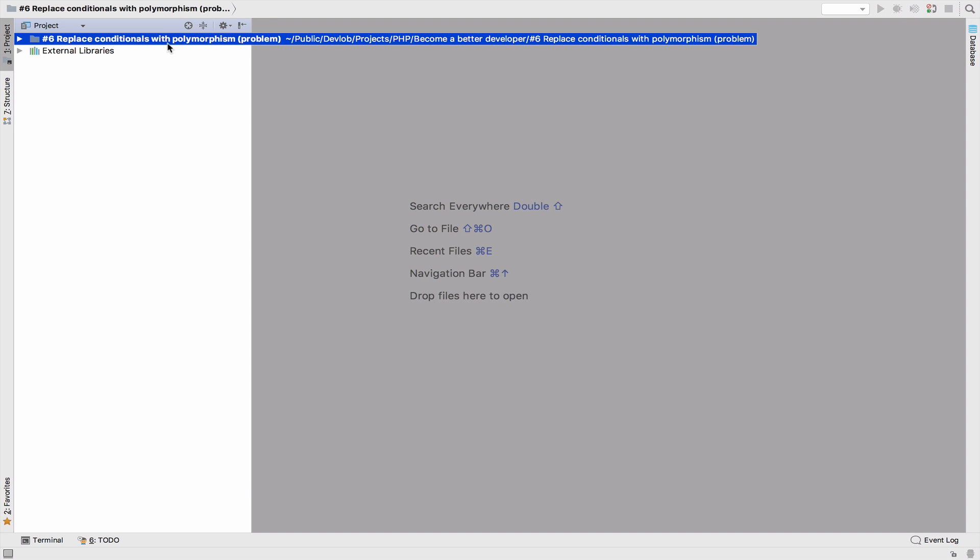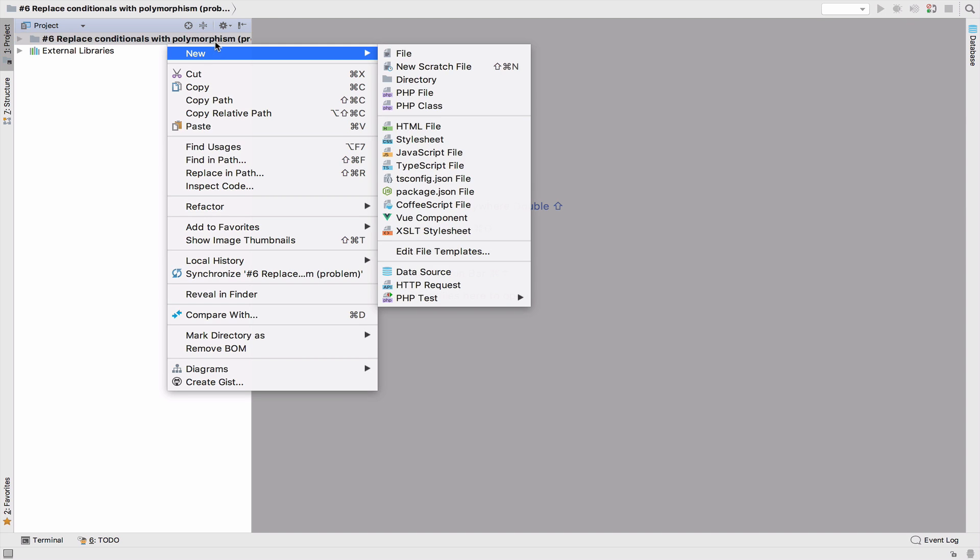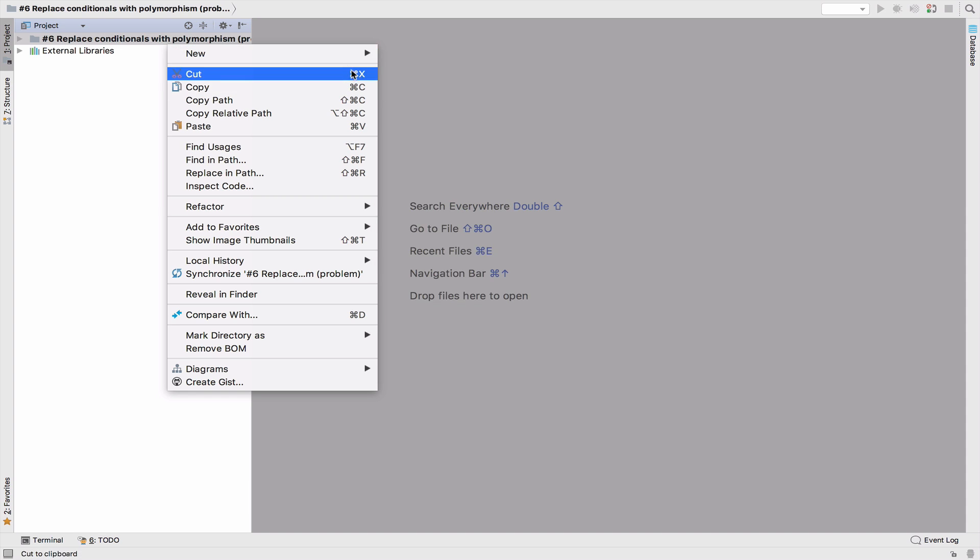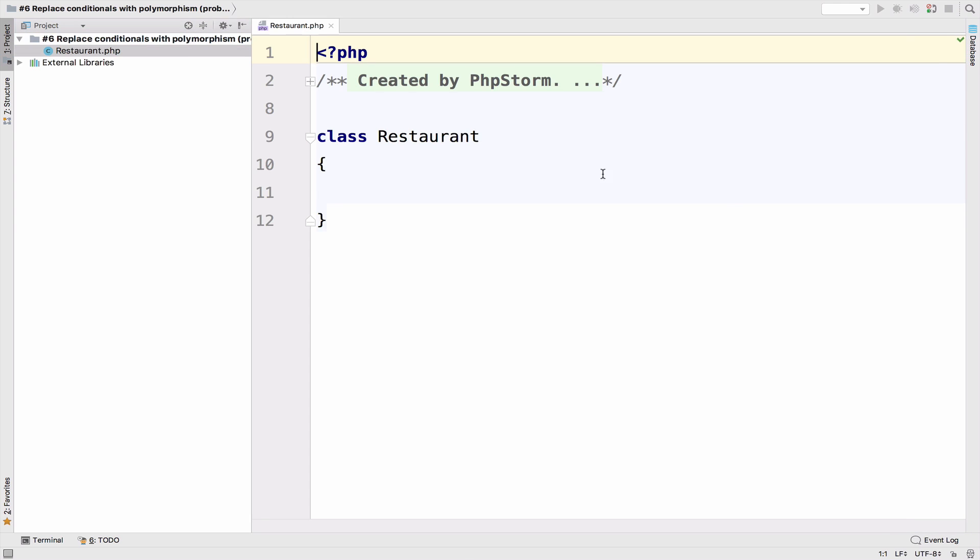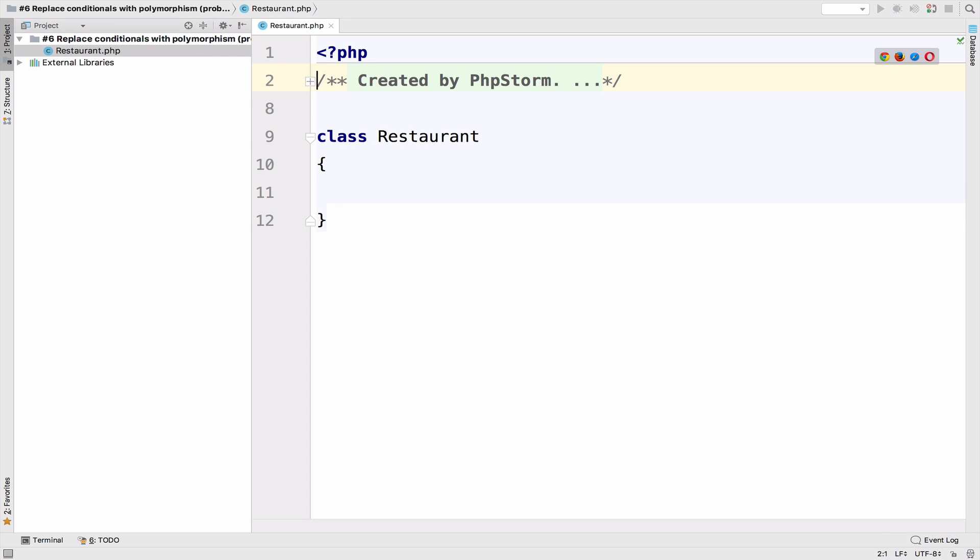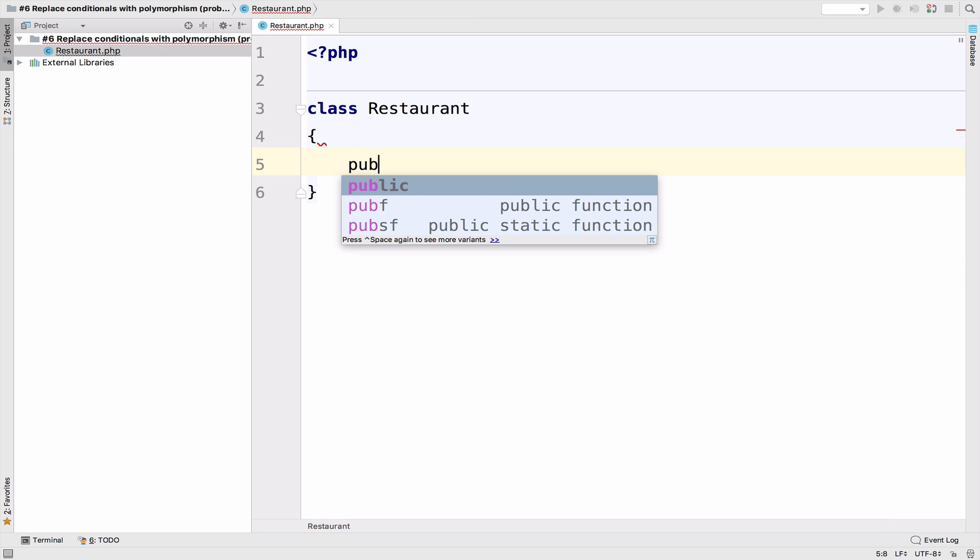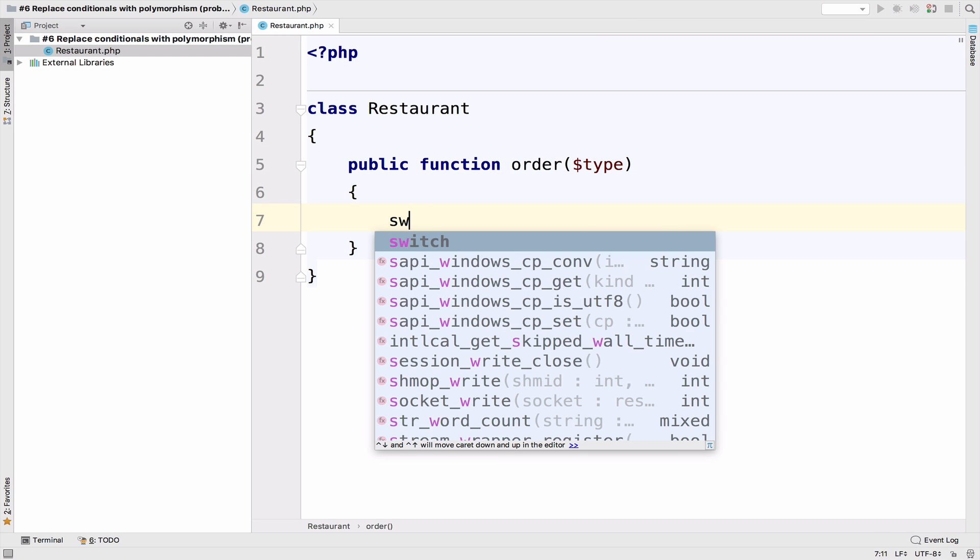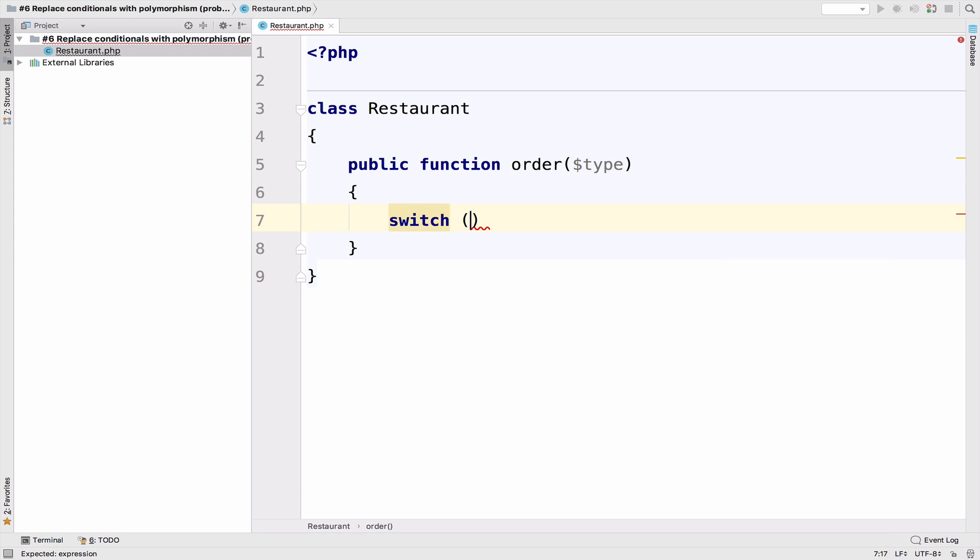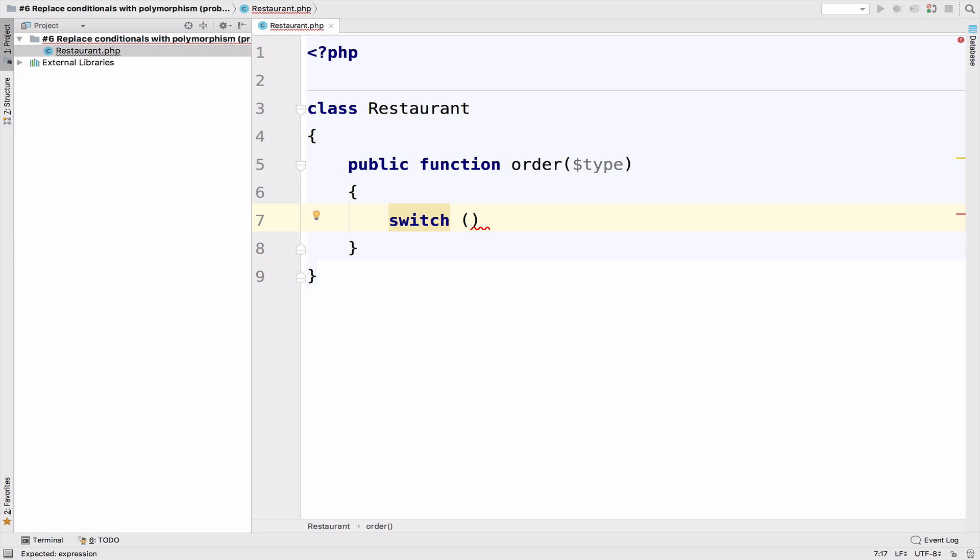So I will start by creating a new class, and I will call this Restaurant. In this Restaurant class, we need to order, right? So I'm going to have an order function. This is going to take a type and inside here, I'm going to use a switch statement for each type.